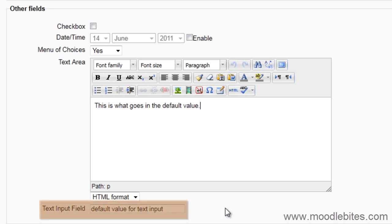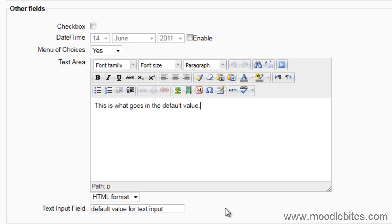Finally, the Text Input field is for shorter text. It can be automatically set up to link to a specific site. For example, if you wanted people to put their Twitter account name in there, it could be set up to automatically link to their Twitter feed by adding http://twitter.com in front of the input text. I will show you how to do this in a minute.